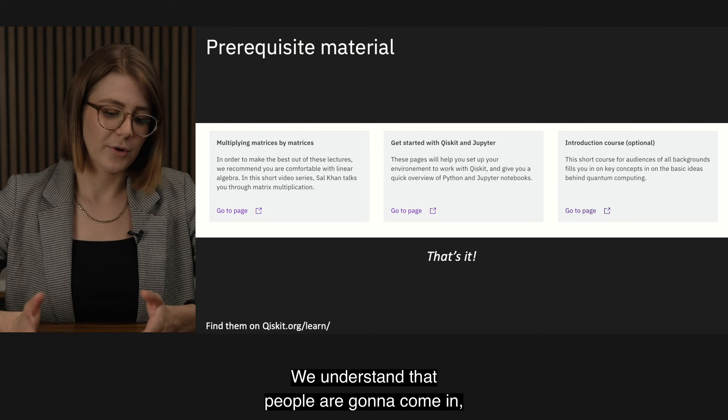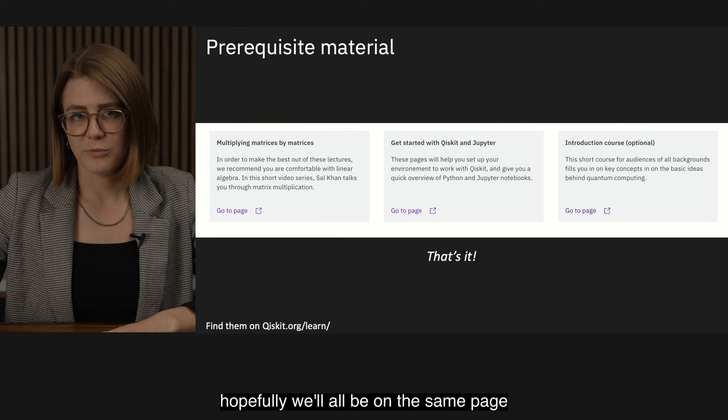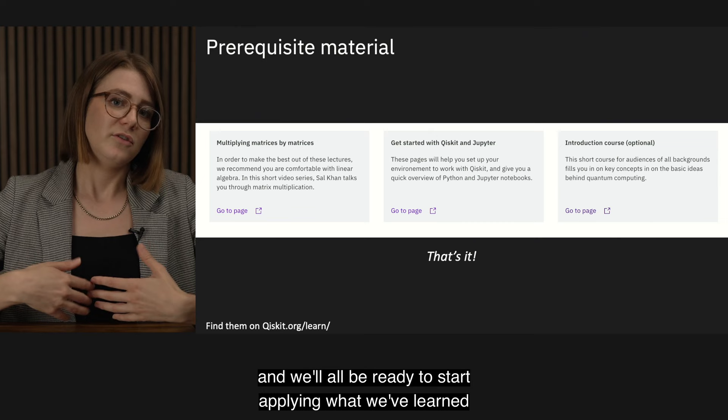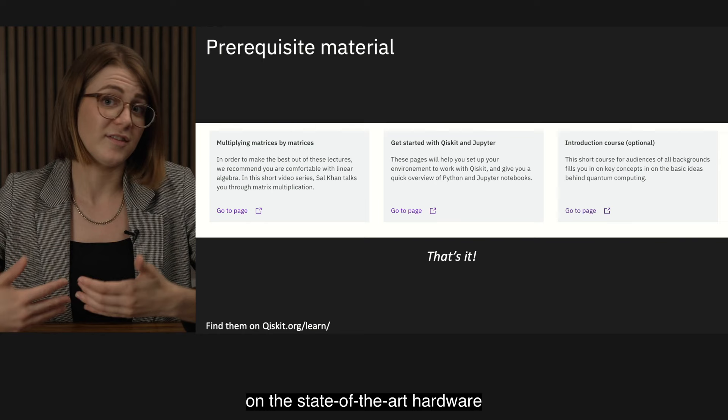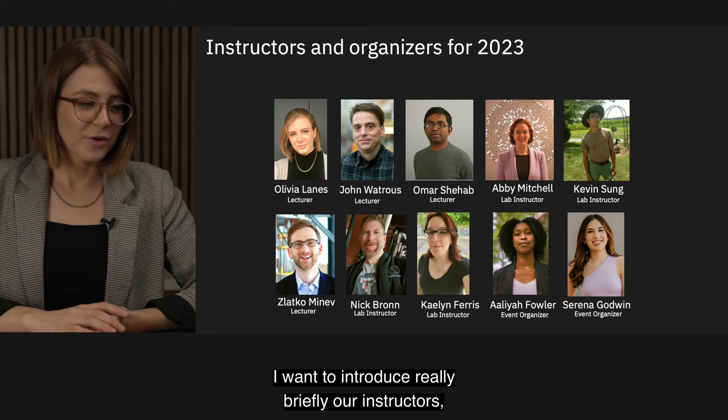That's all we're asking you to know coming in. We understand that people are going to come in from a wide variety of different backgrounds, and that's totally fine. By the end of it, hopefully we'll all be on the same page and ready to start applying what we've learned to the best of our ability, using state-of-the-art techniques on the state-of-the-art hardware available through IBM.